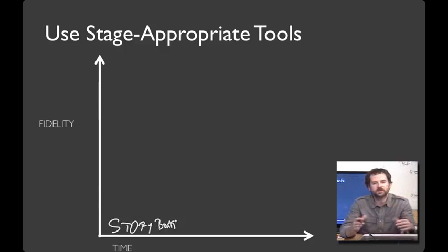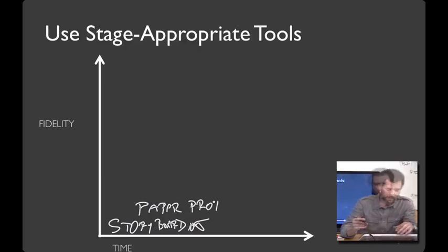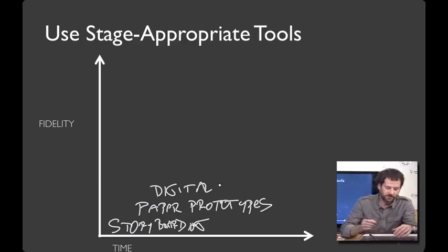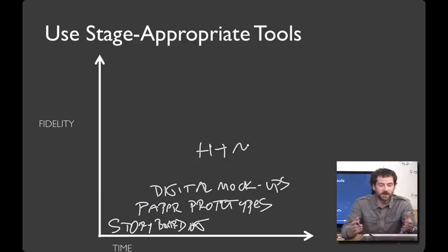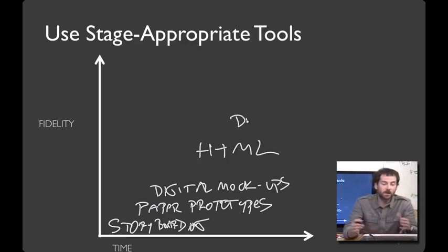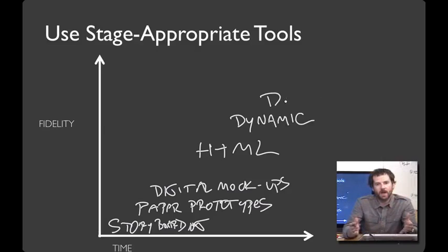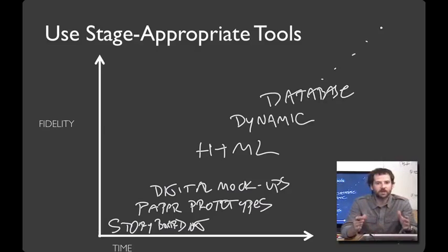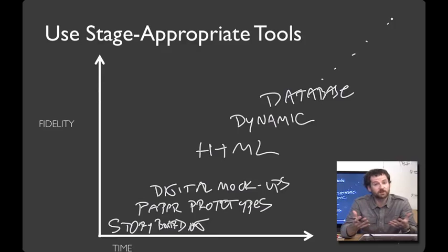That'll give you a sense of the tasks and scenarios you'd like to support. Then you might move on to paper prototypes, and from there, digital mock-ups. Then, if you're in the web domain, some static HTML, and only then get dynamic, add in the database and the other fancy parts. First, picking the right tool for the job helps you focus on the questions that you're at at that particular stage in the design process.